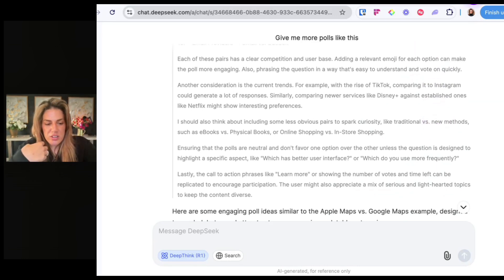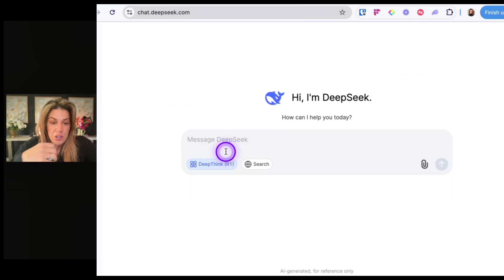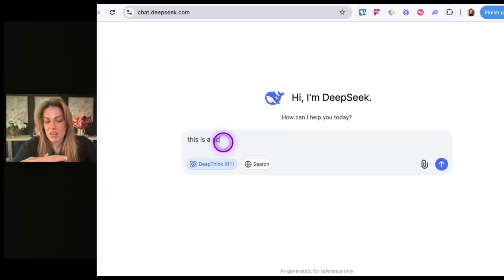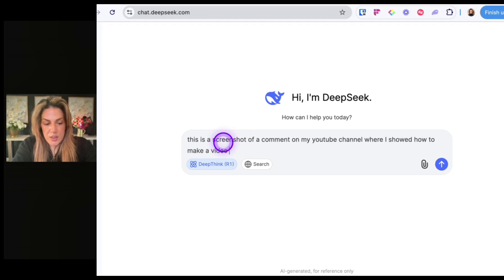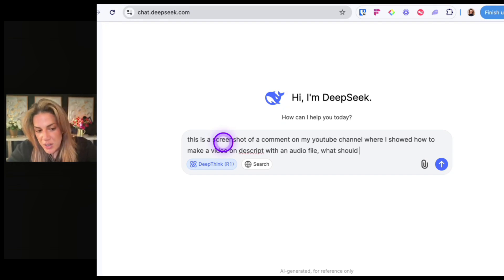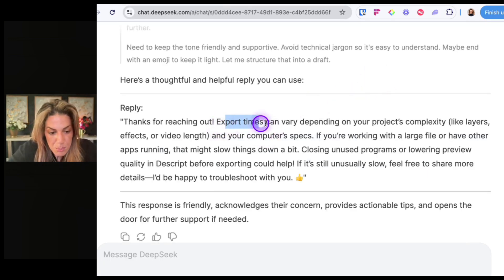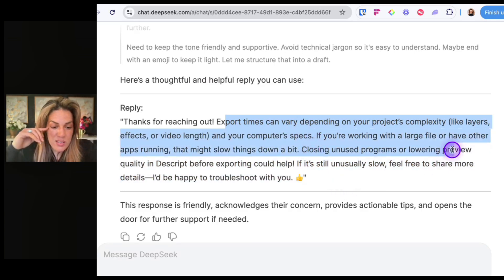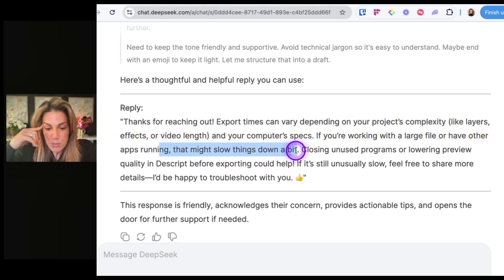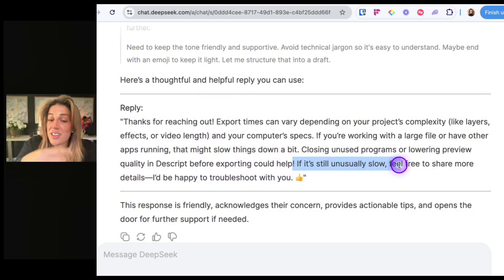One more test. I share a screenshot of a comment on my YouTube channel — where I showed how to make a video on Descript with an audio file — and ask Deep Seek how I should reply. It responds: 'Hey, thanks for reaching out. Export times can vary depending on your project's complexity and your computer's specs. If you're working with a large file or have other apps running, that might slow things down. Closing unused programs or lowering preview quality in Descript before exporting could help. If it's still unusually slow, feel free to share more details — I'd be happy to troubleshoot with you.' That's really friendly and compassionate.